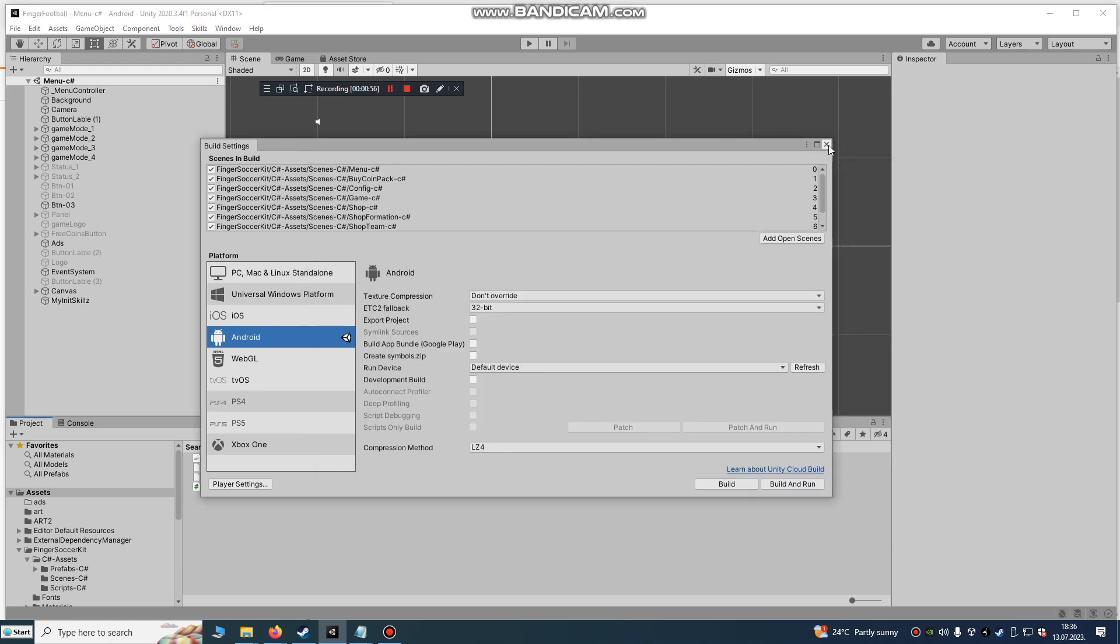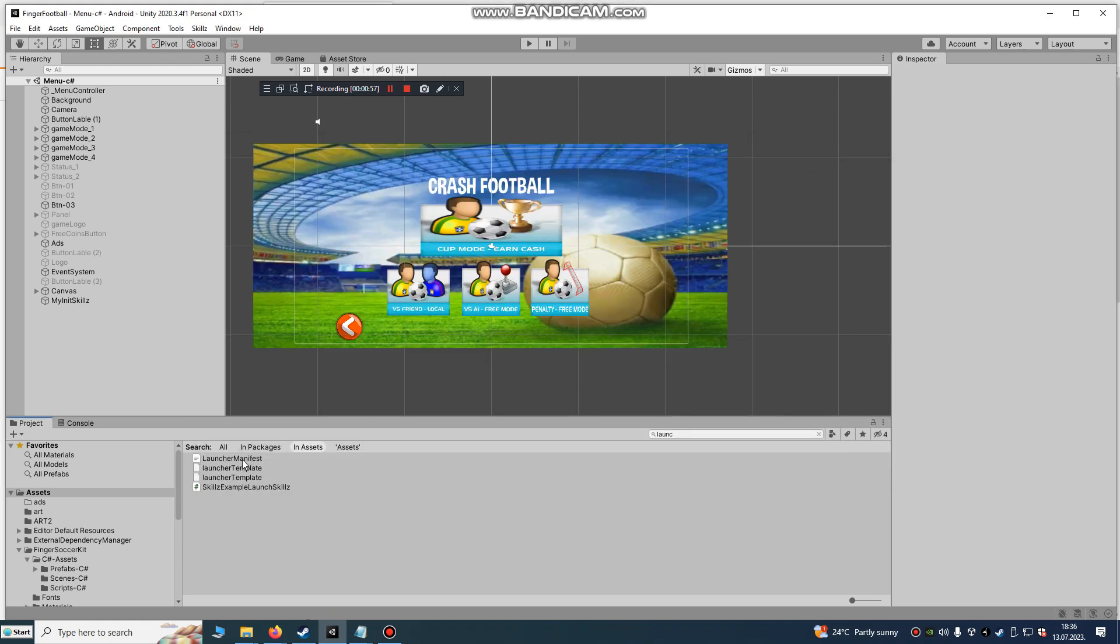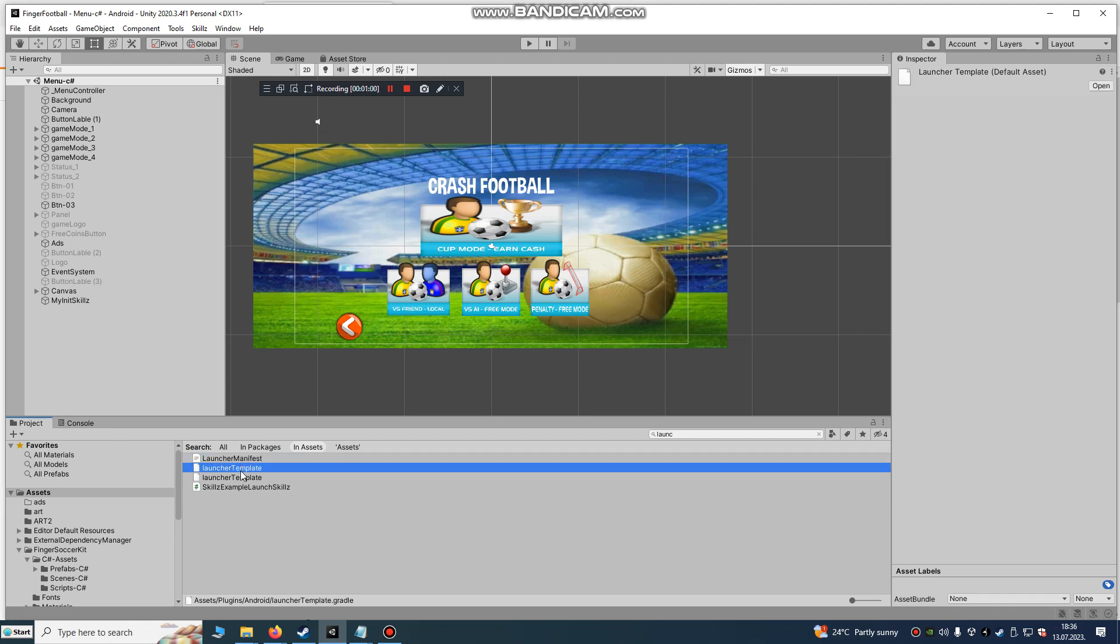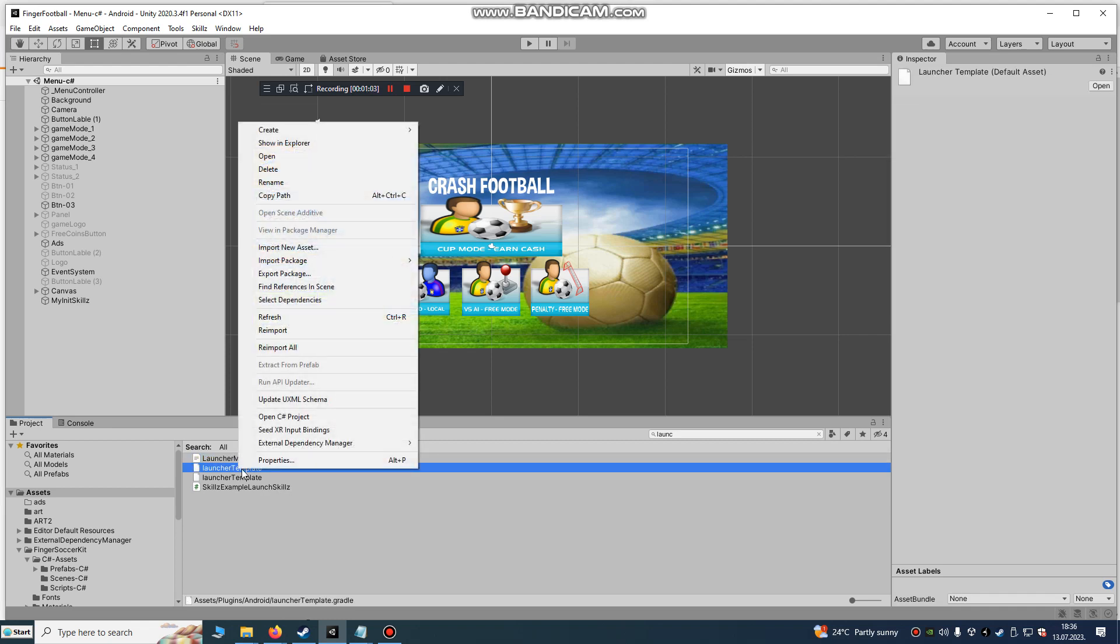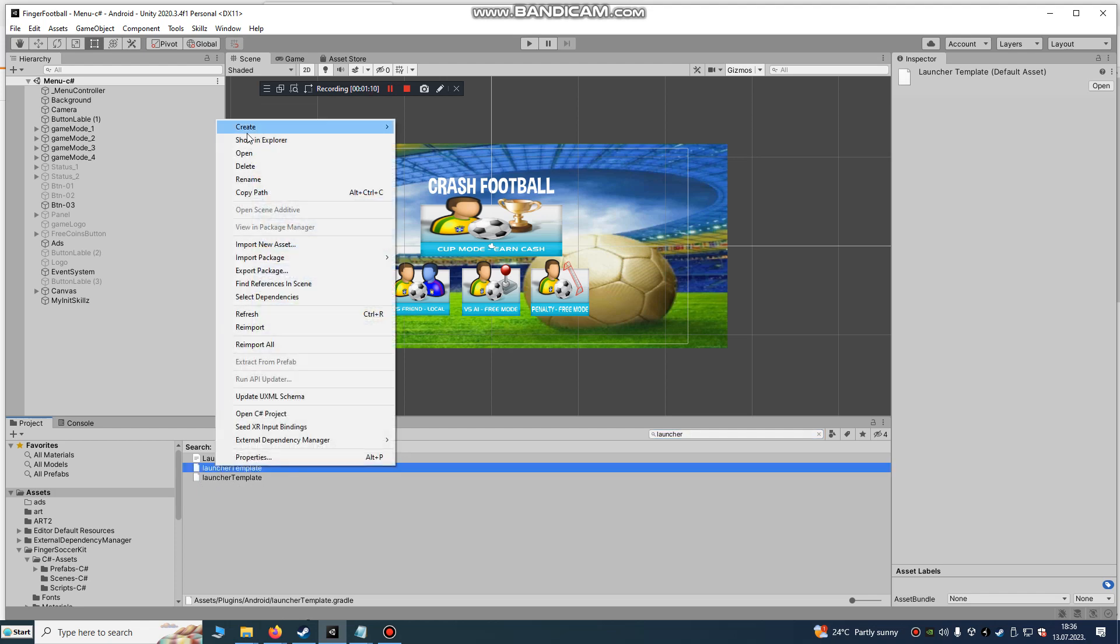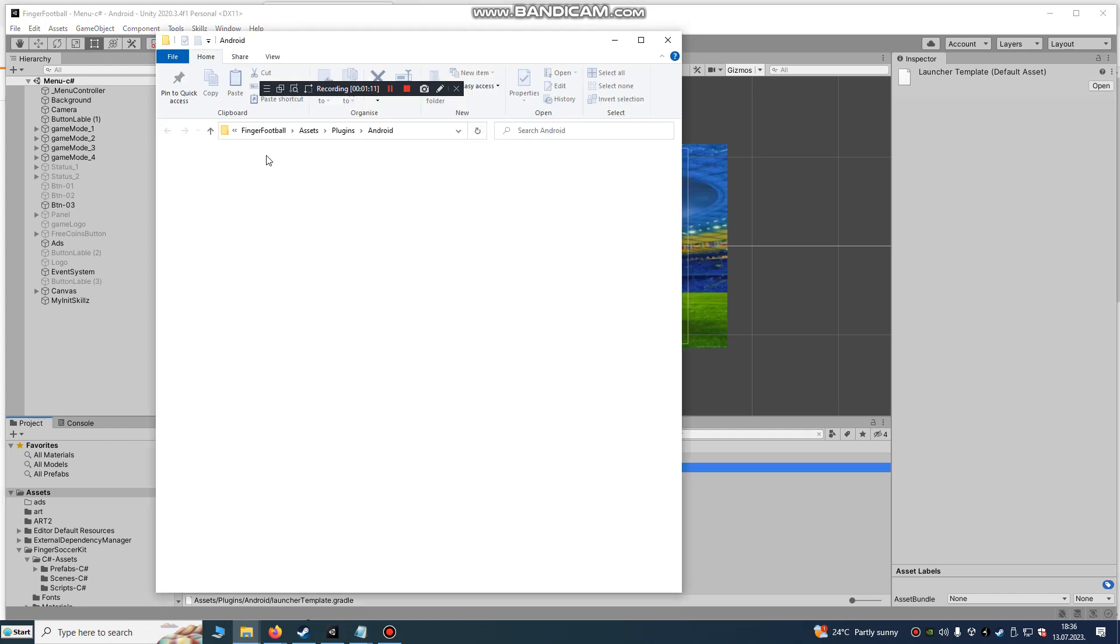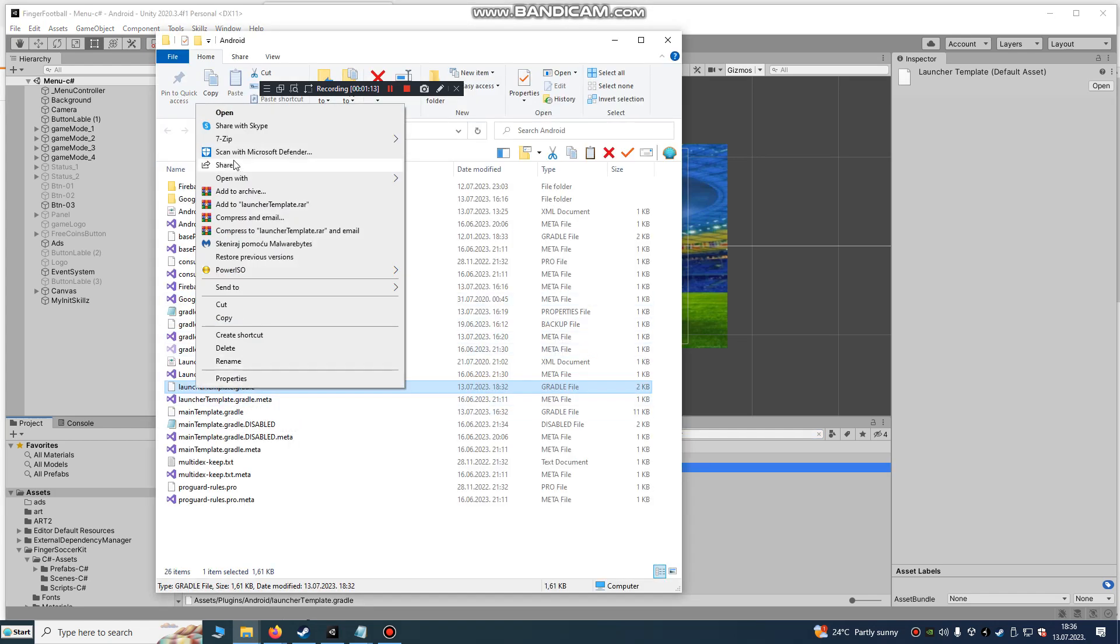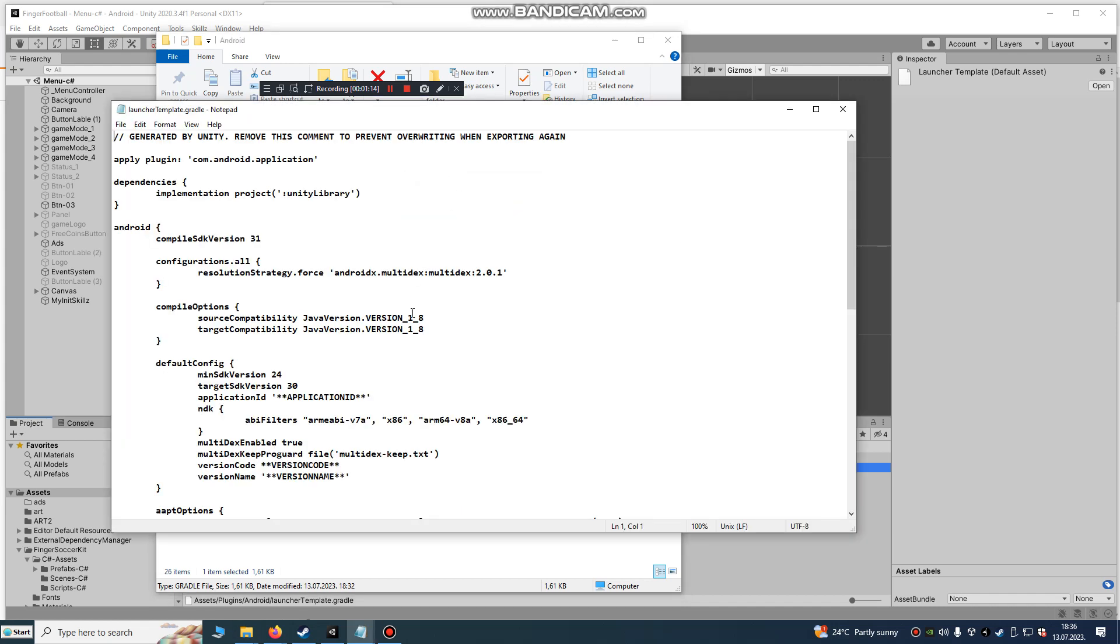After we checked, go to LauncherTemplate.Gradle. Just type here under Assets, LauncherTemplate. Right click on Show in Explorer and open with Notepad.